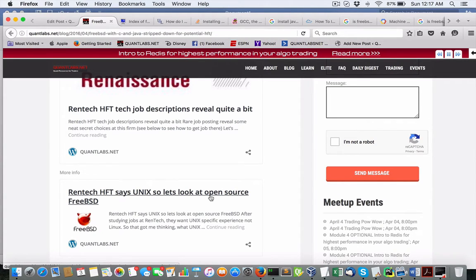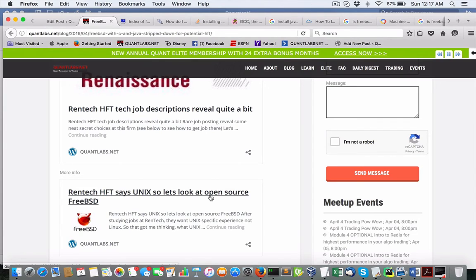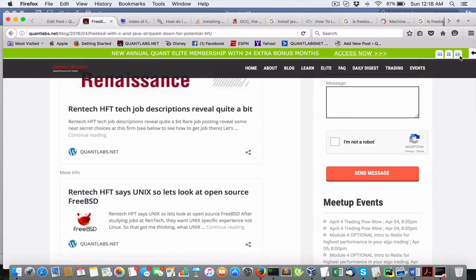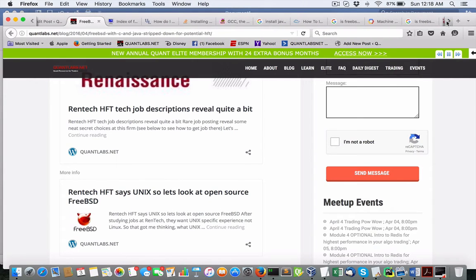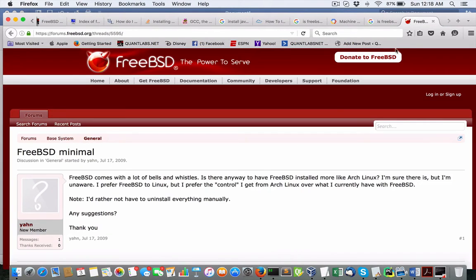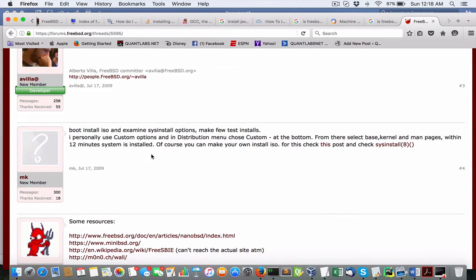FreeBSD is a Unix open source version. It seems to be the most popular out of FreeBSD and OpenBSD. So FreeBSD is the popular one. Now, I'll show you a query that was put up by somebody. Is FreeBSD minimal? And in there, when you install, I'll show you how I do it.